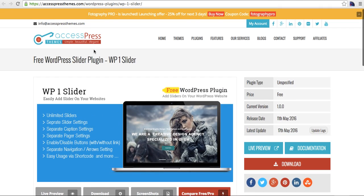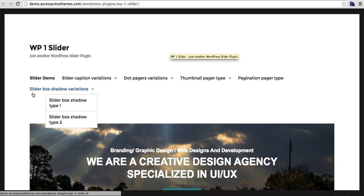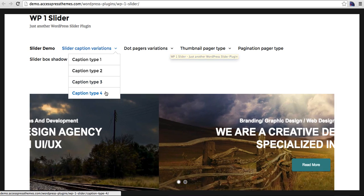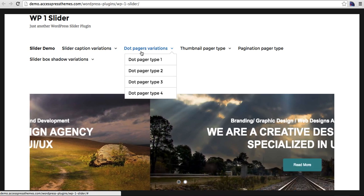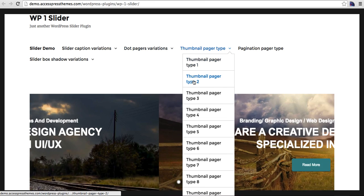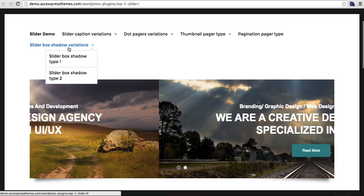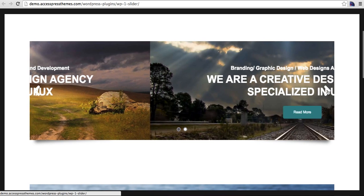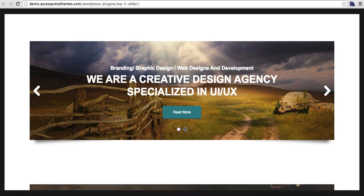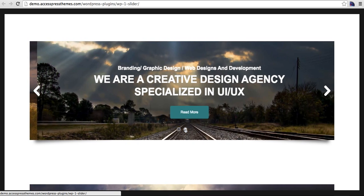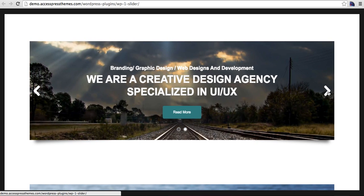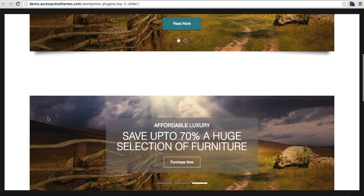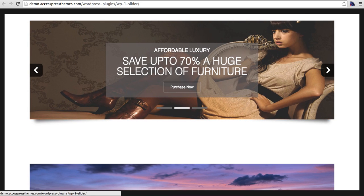I'll take you through the demo first. This is the demo of the WP One Slider — we have a lot of variations in here. We have slider caption variations; all the slider captions can be highly configured. The pager can be configured, the thumbnail pager has a lot of styles and options, pagination, and the slider shadow box can have a lot of variation too. This is how a typical slider looks from this plugin — you have a slider title, slider description, a button with a link, and slider navigators.